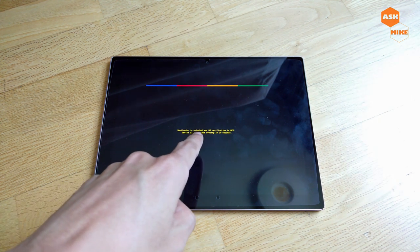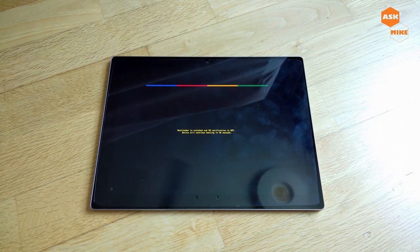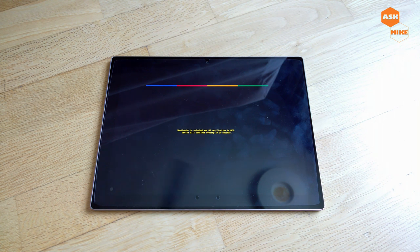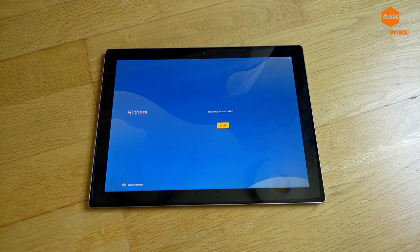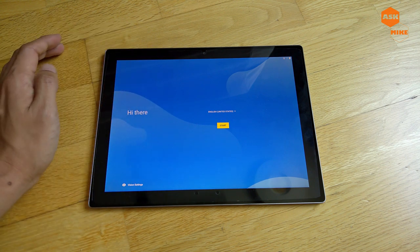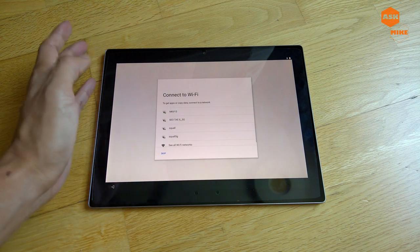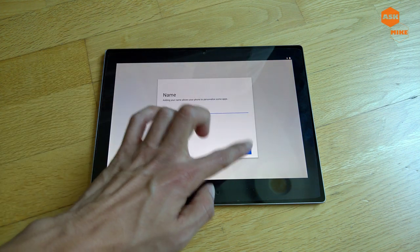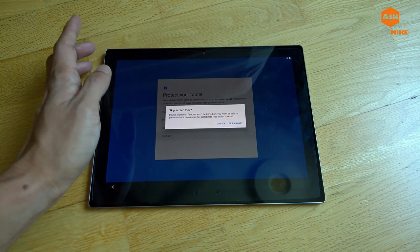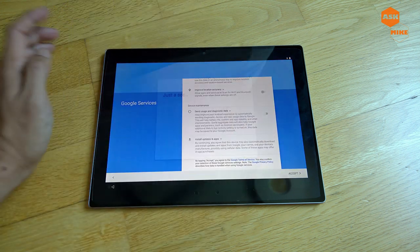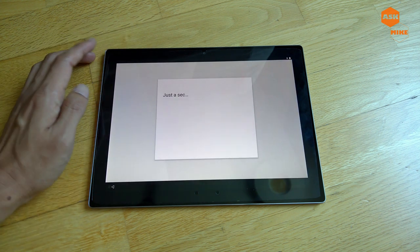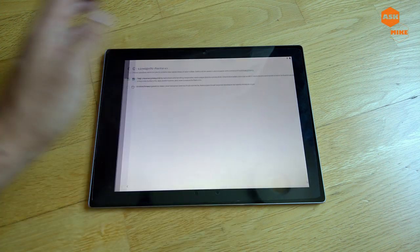After rebooting, you'll see a warning message because your bootloader is unlocked — it will wait 30 seconds before continuing to boot. I'll leave the bootloader unlocked for now since I may need to flash something else later. The device will boot up. Go through the initial setup wizard — just tap Next all the way through, skip optional items, and leave defaults as they are.